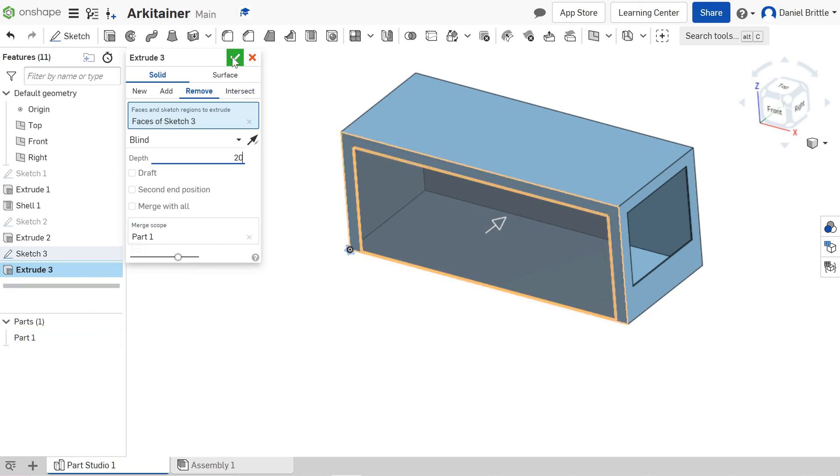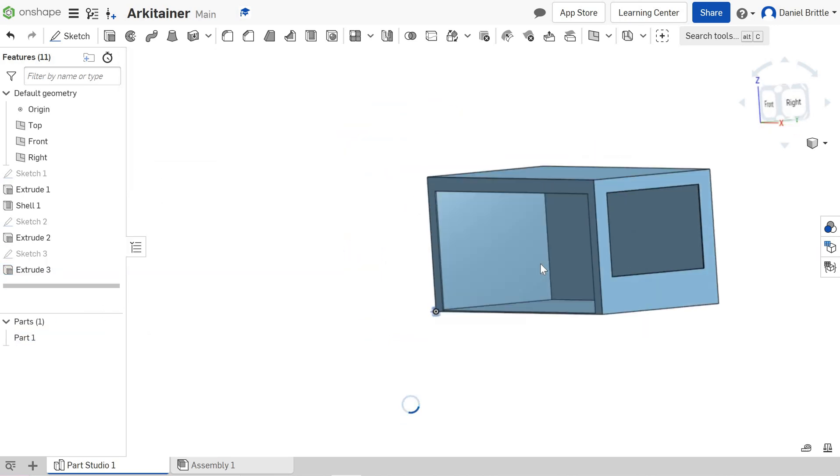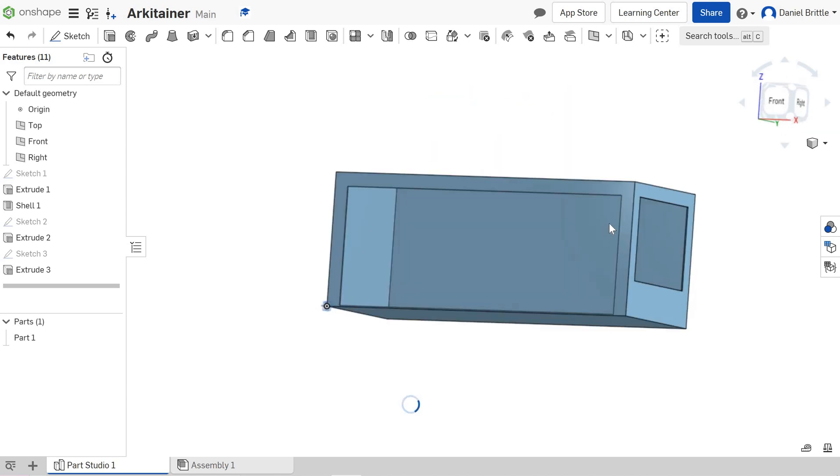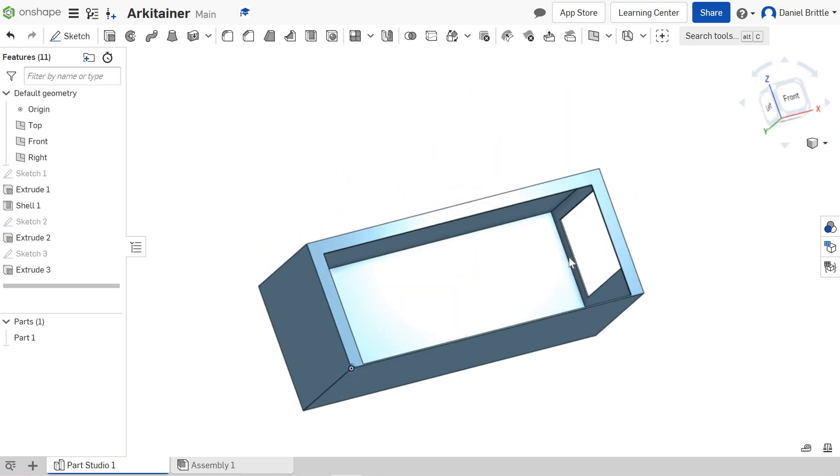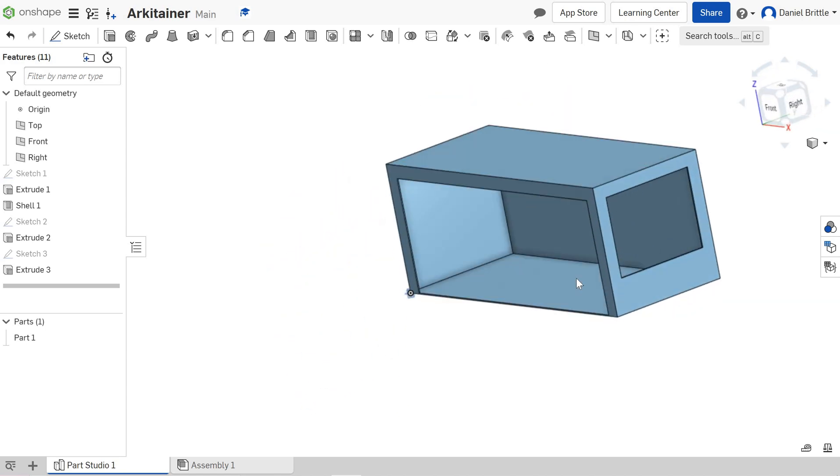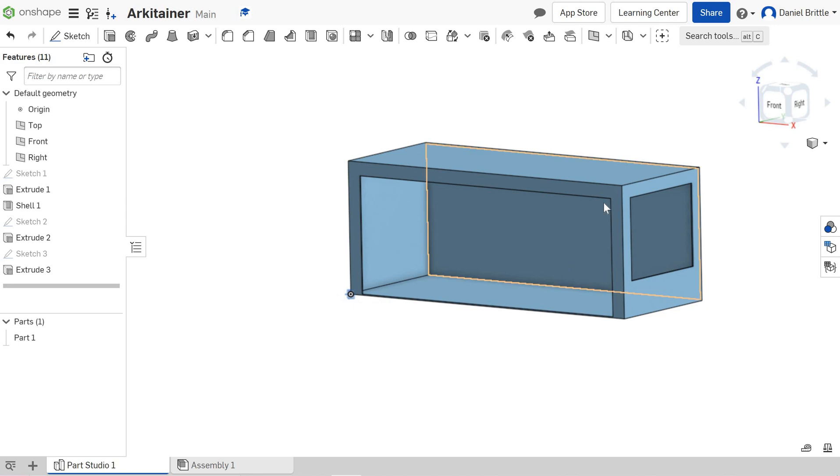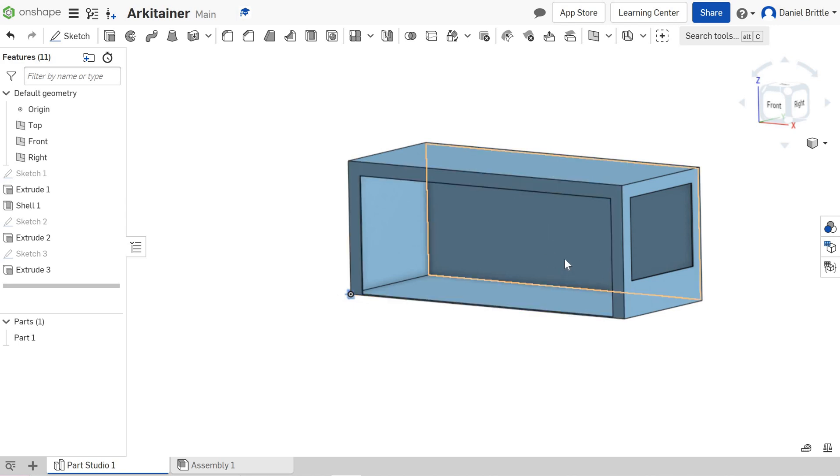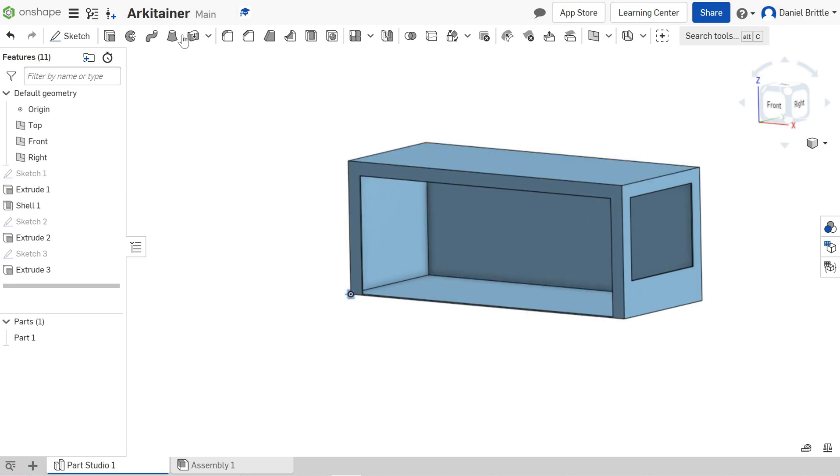The arrow is pointing in the correct direction. Merge scope is already set for you because we still only have that one part. We click the tick, and you can see the opening for the doors has now been put in. We've got the doors and the window—it's starting to look more like the container we're trying to design. Good luck!